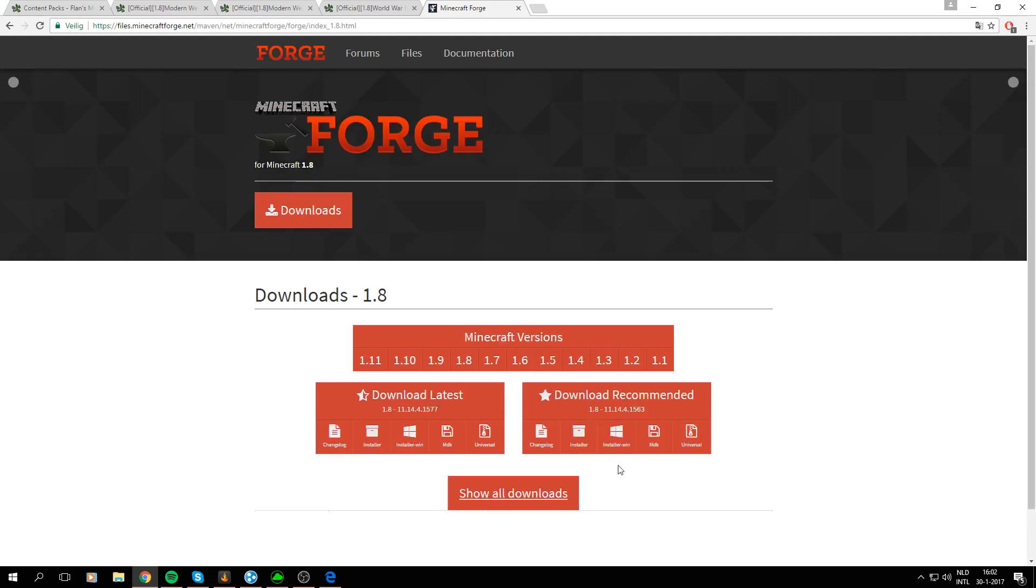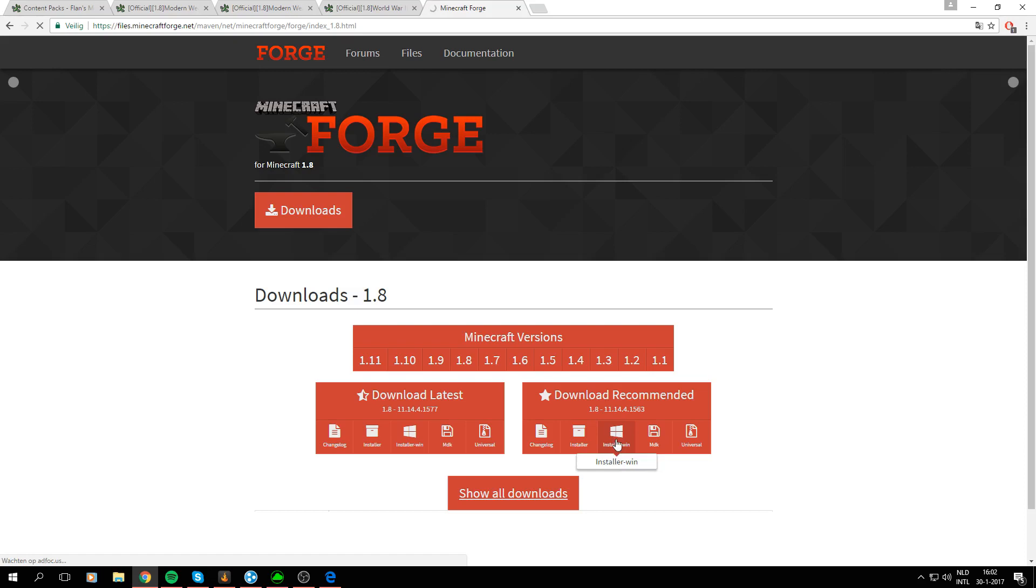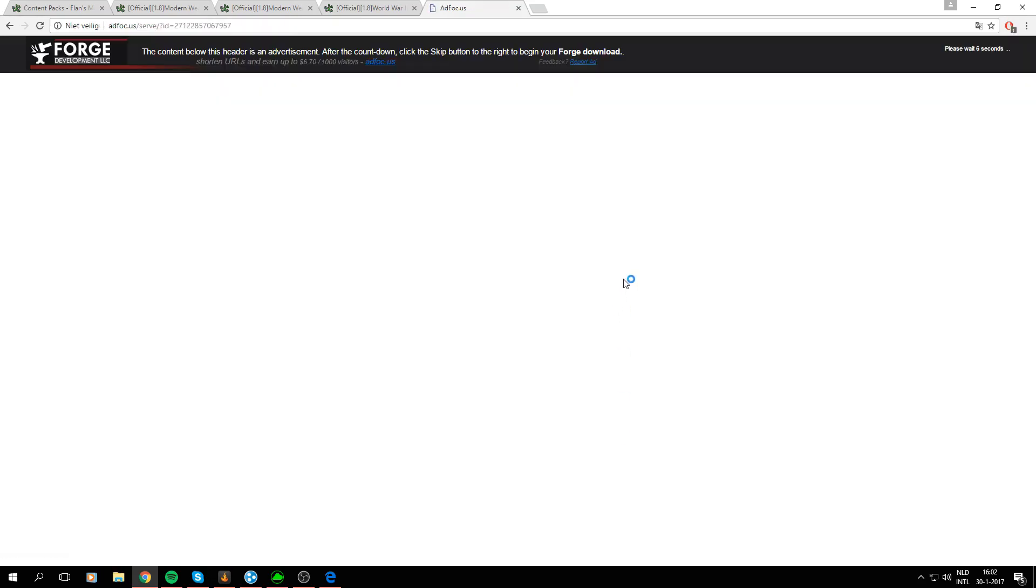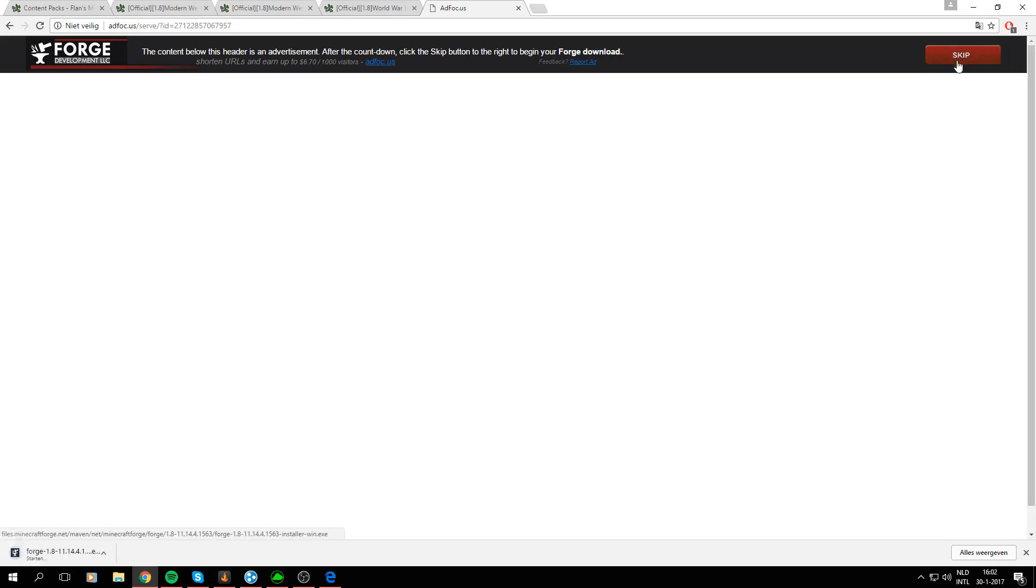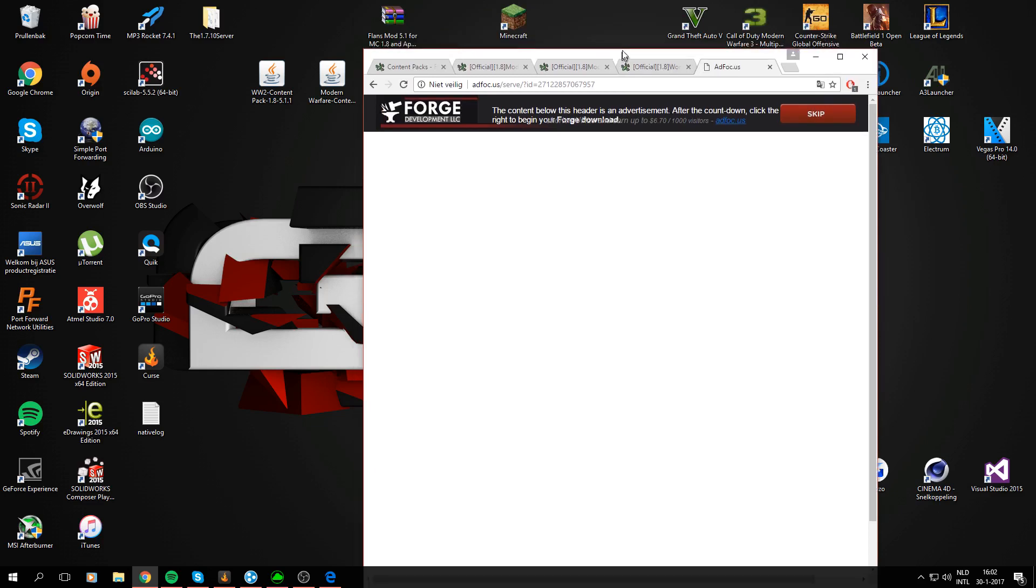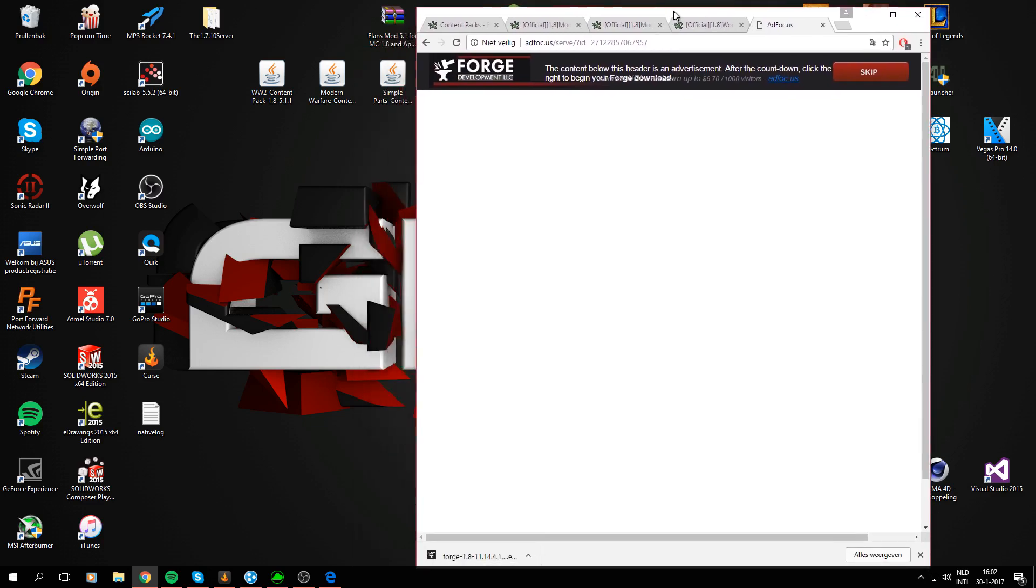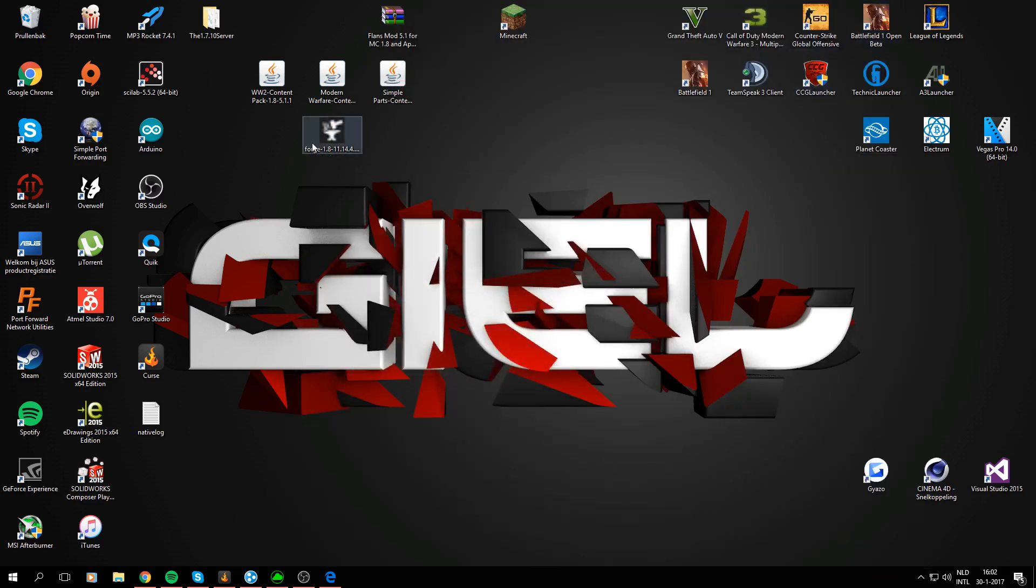To download Forge you go to files.minecraftforge.net and here you can select Minecraft version 1.8. The easiest way is just in my case the Windows version and then the installer. For some reason this one is working in my Google Chrome. Alright so I'm going to drag this last file to my desktop and then we won't need the internet anymore.